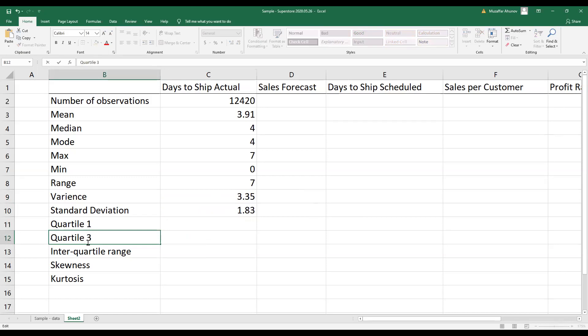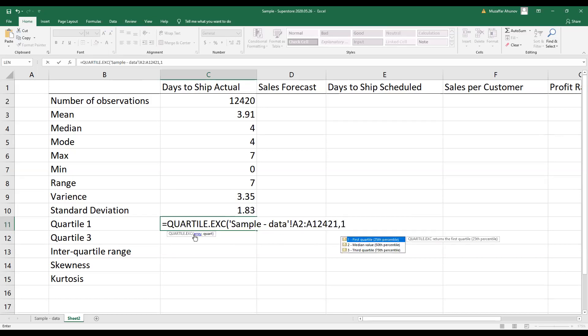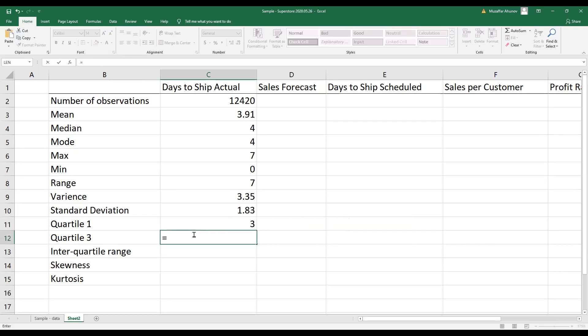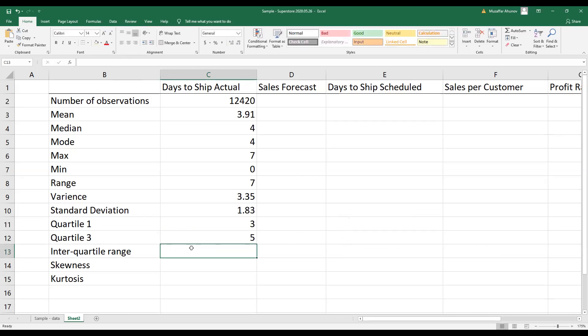So it is quartile. Next one is quartile again, and quartile number three.